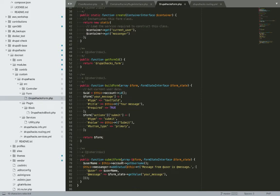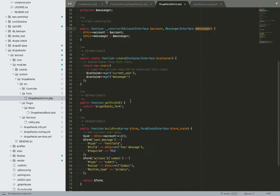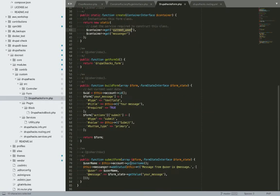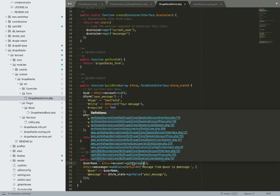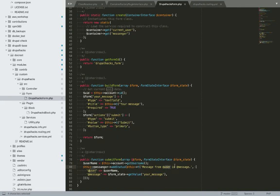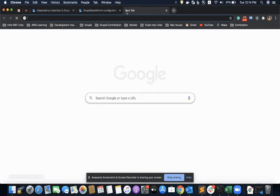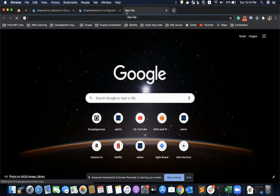I'm using the current user service and a property called account to get the username of the current user, and the message from the form's get values. Then I'm using the messenger service to display the status message. This is how we use dependency injection in forms.